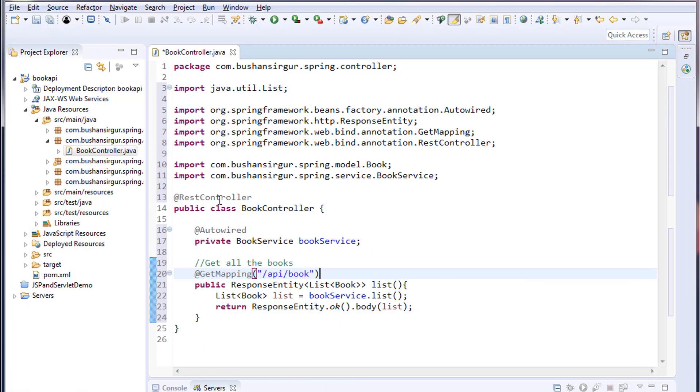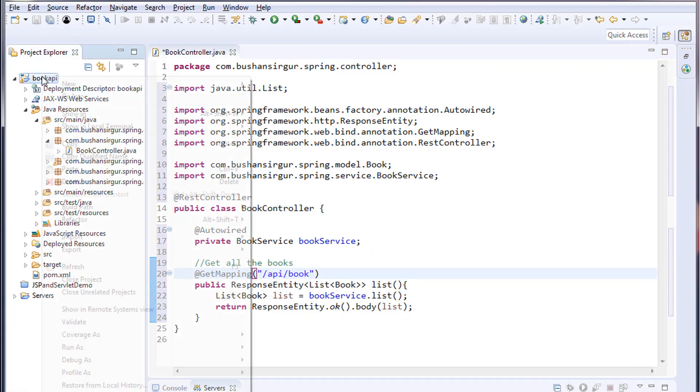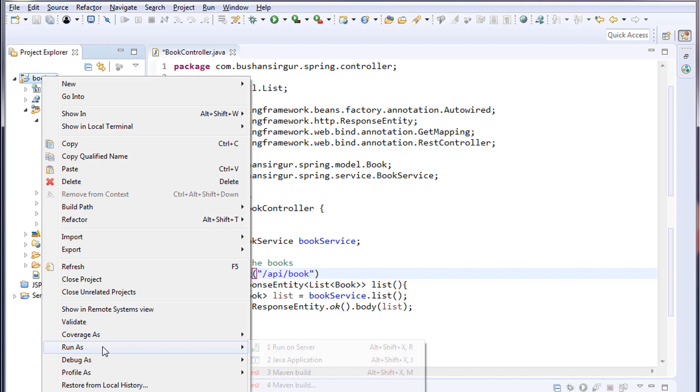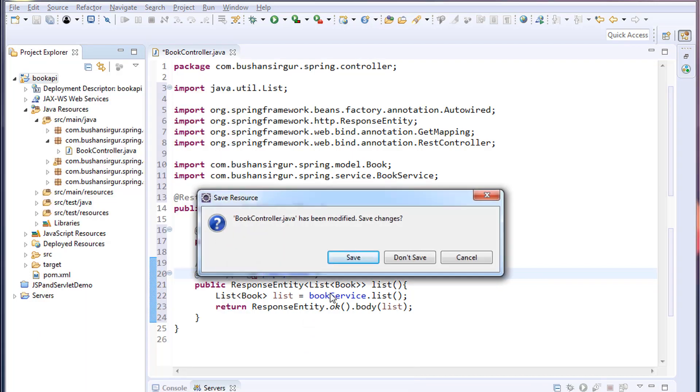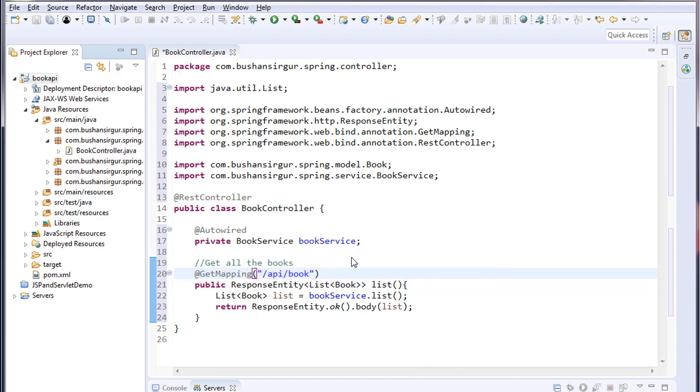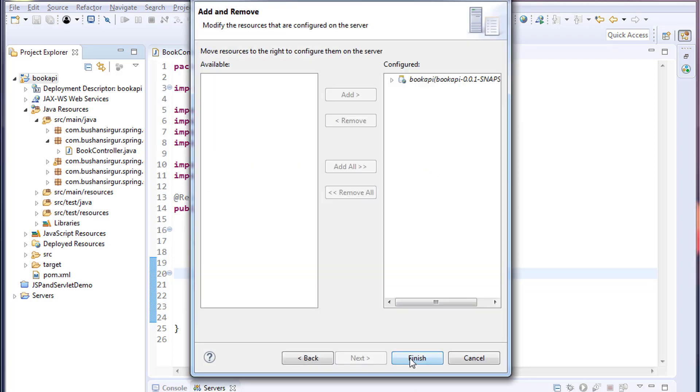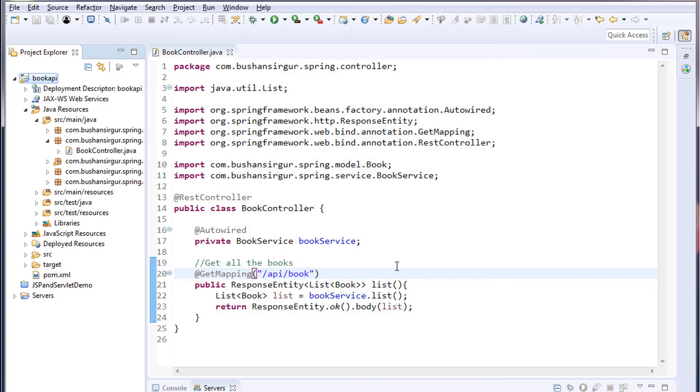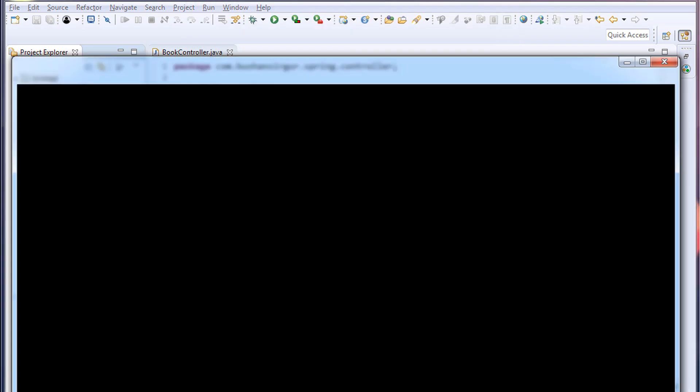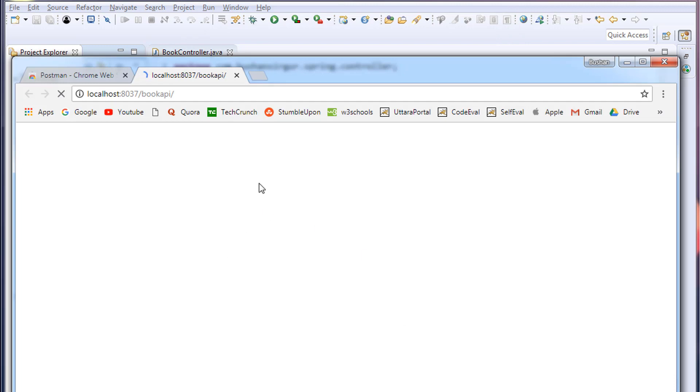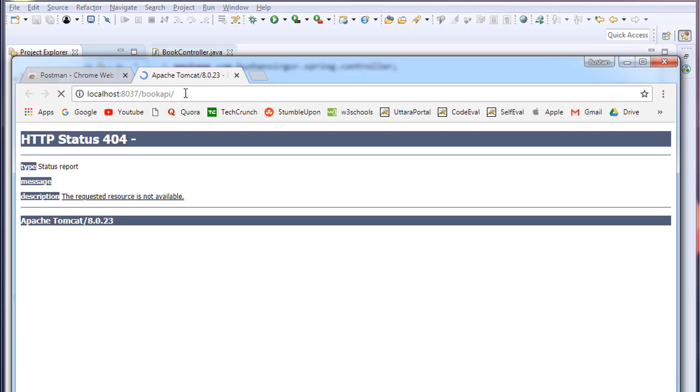Before that, I'm going to run the project. Right-click, choose Run As, Run on Server. It's asking me to save the BookController file. Save this, click Next, click Finish. This will open in a browser.